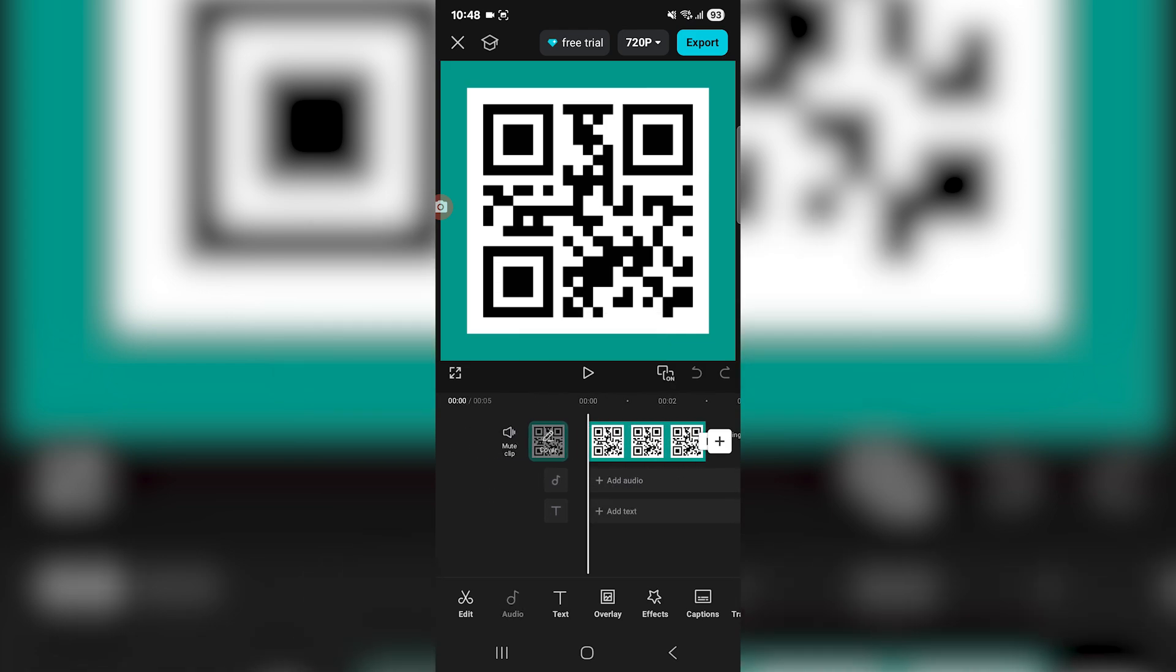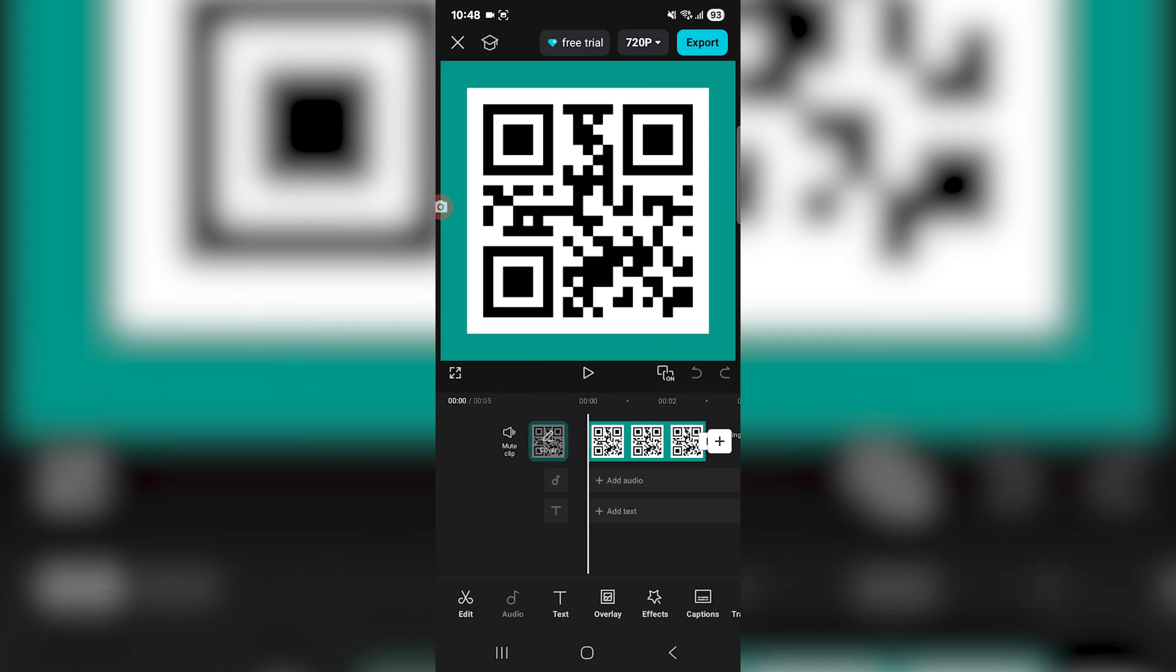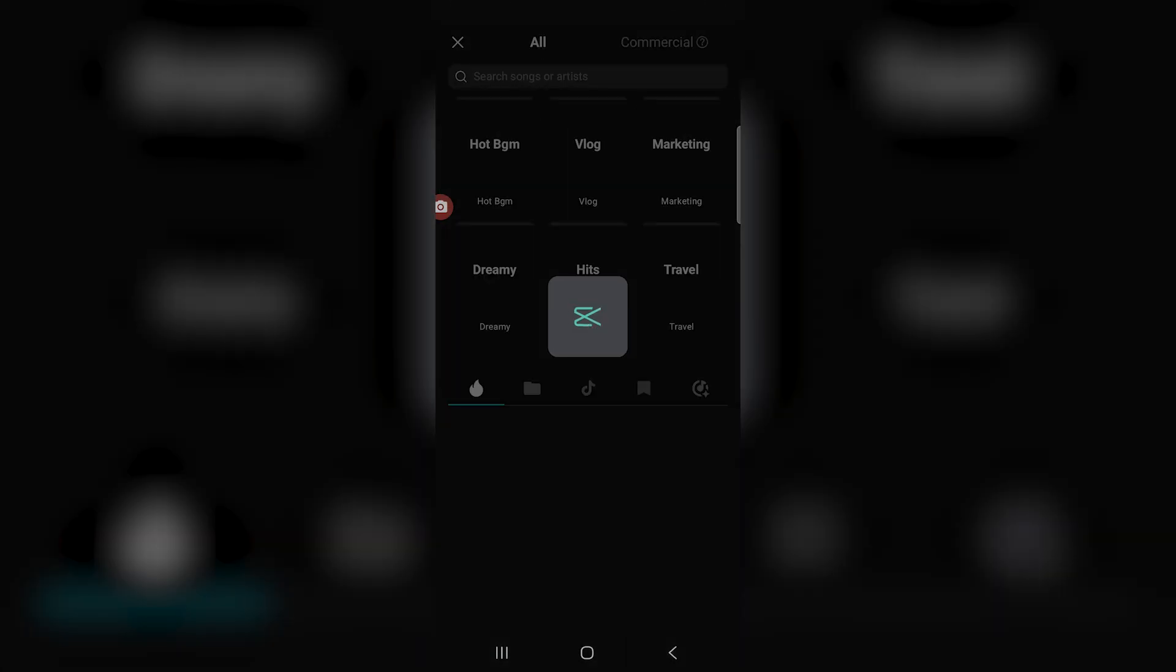Now what I want to do if I want to add music in the background is press audio on the bottom left, and now I'm going to go ahead and click on sounds.